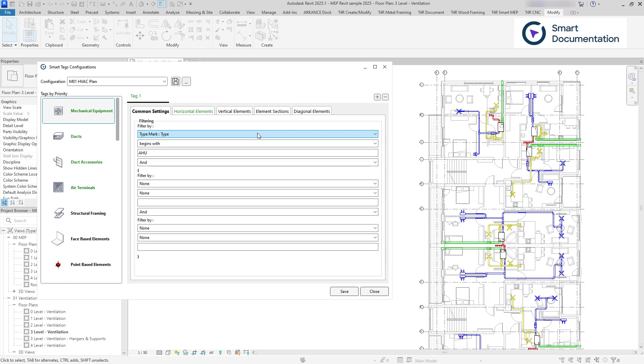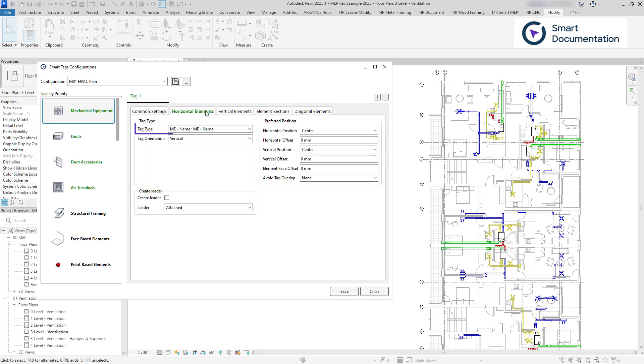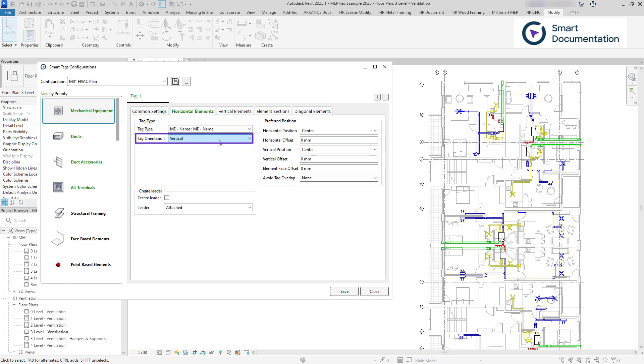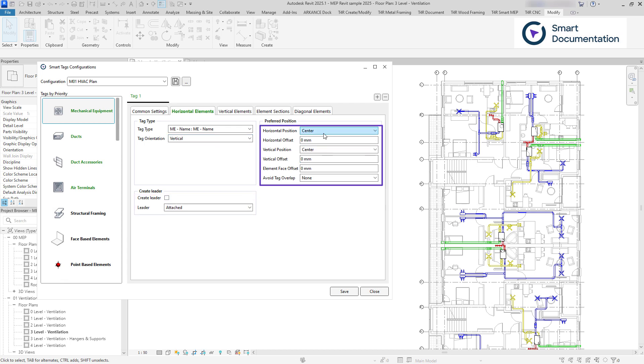You can also define tag types, their orientation, leader, and precise positions using offsets.